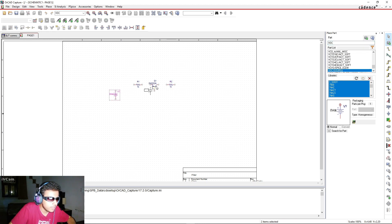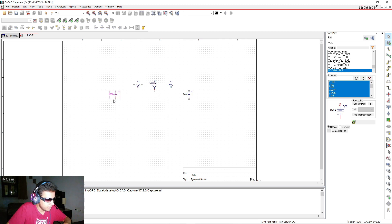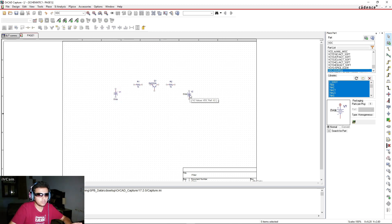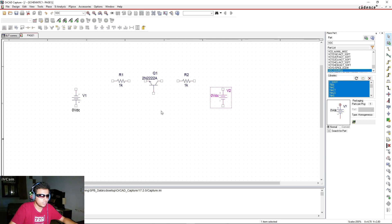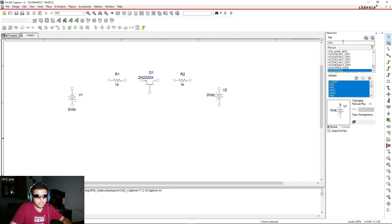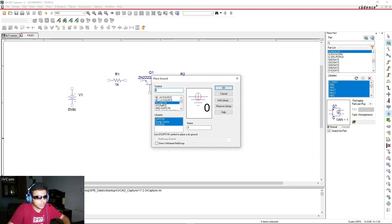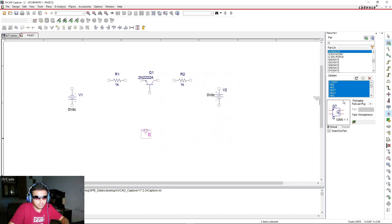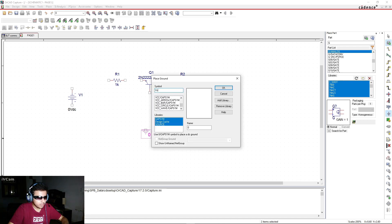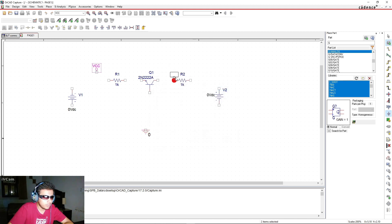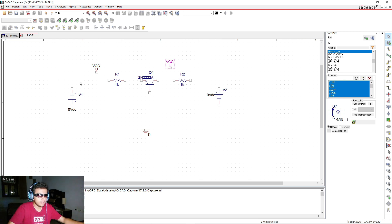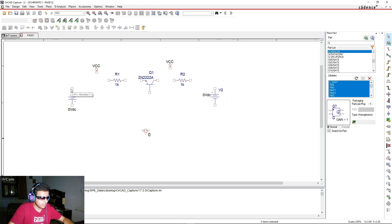We need two DC power supplies — search for VDC and place one here and one here. For one of them we're going to rotate it. We also need a ground — go to CPSYM and select the zero ground symbol. We also need two voltage probes — place one here and one here. Now we're all set and can assemble the circuit. Press 'W' to wire and let's wire up everything.